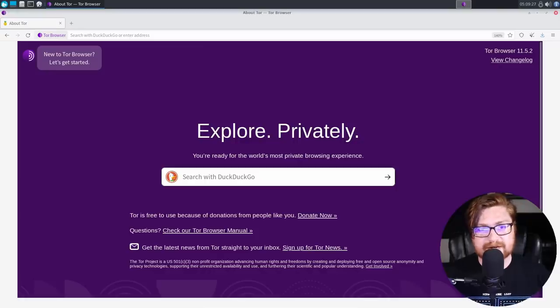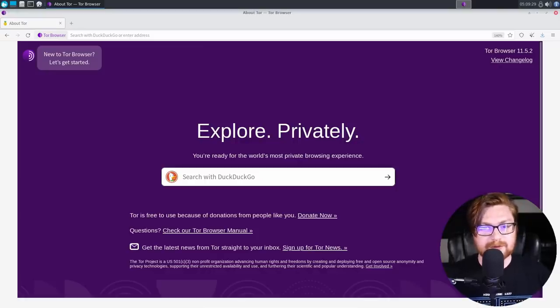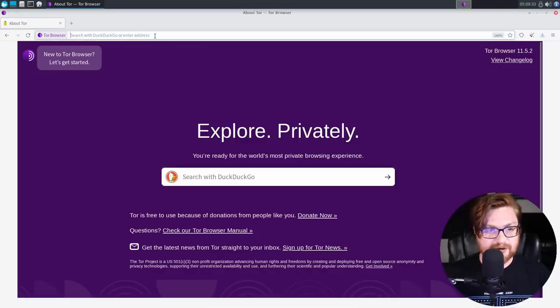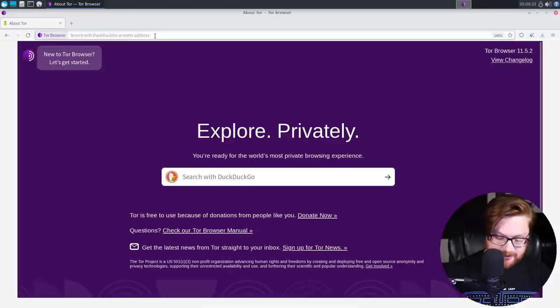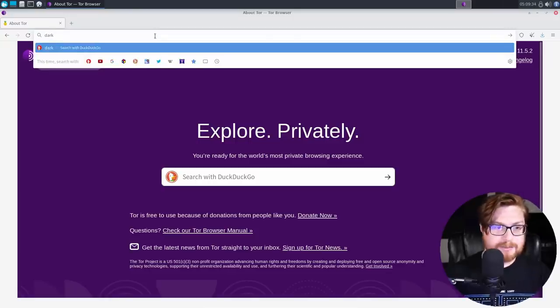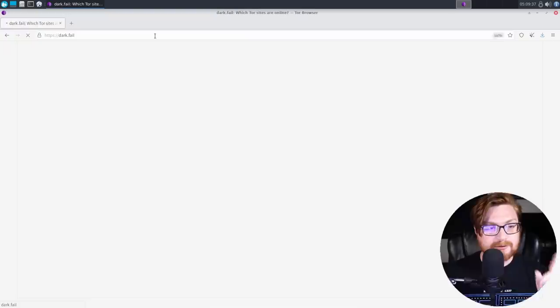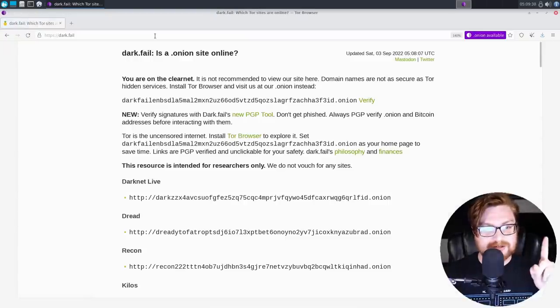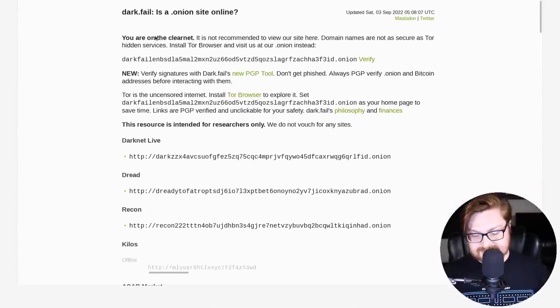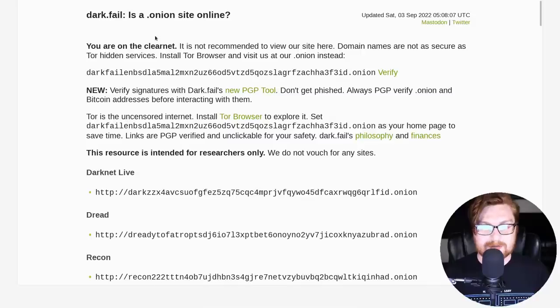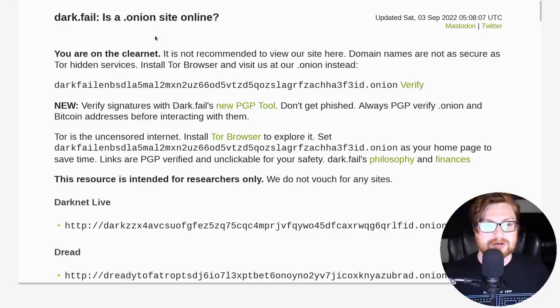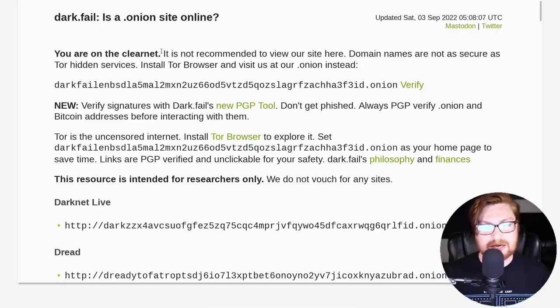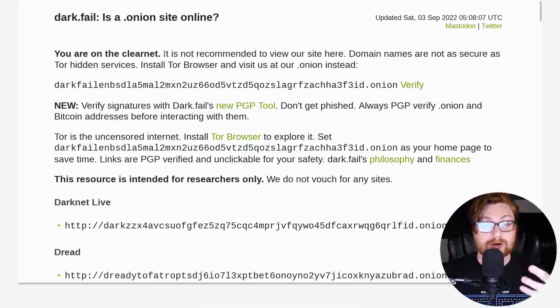All right. I am inside of my Whonix virtual machine and I'm using the Tor browser, as you can see. And if folks aren't familiar, you can go to this website called dark.fail. Now note, dark.fail is a clearnet domain. It's noted on the regular internet, right? Not strictly with a .onion Tor hidden service or onion site.